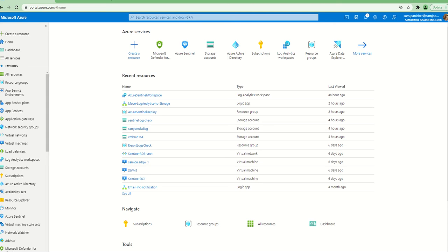As you know, Azure Sentinel is a SIEM solution for Microsoft, and there's a very heavy push to basically integrate all security products from Microsoft and outside Microsoft into Azure Sentinel.